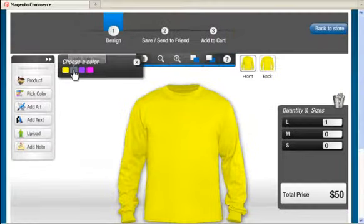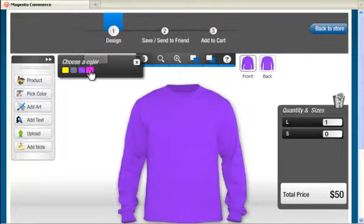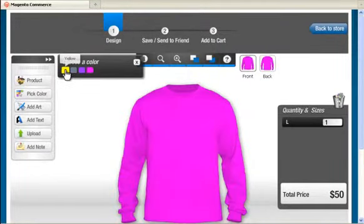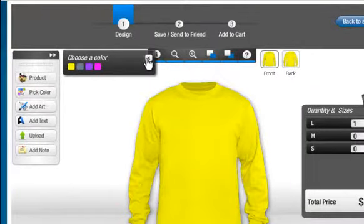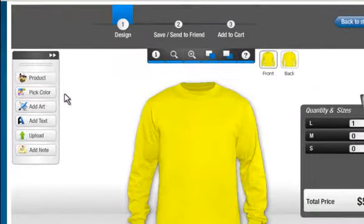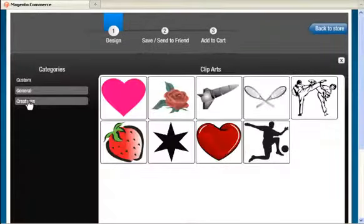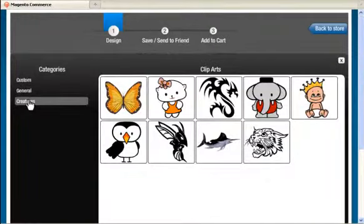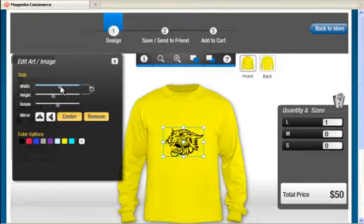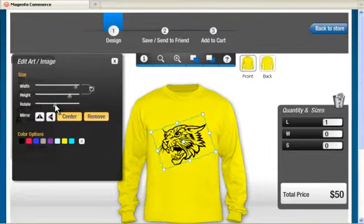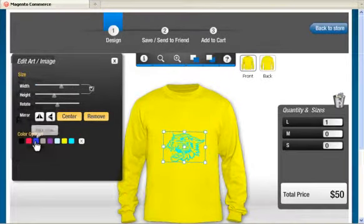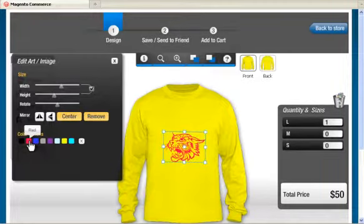Now let's see the tool in action. Choose the color and begin your personalization. Choose the clipart from a wide range of preloaded clipart. You can resize, rotate, change the color of the clipart, and even flip it.